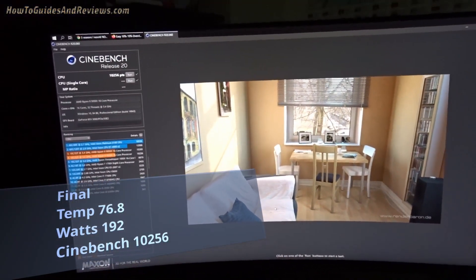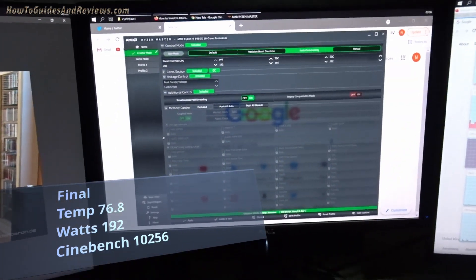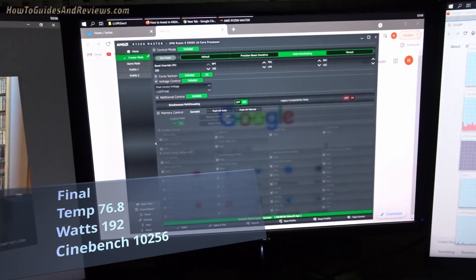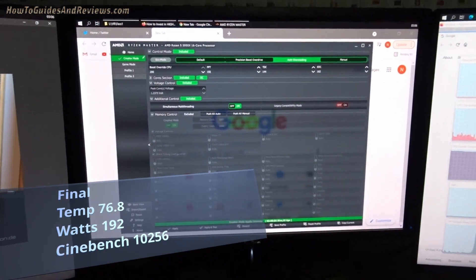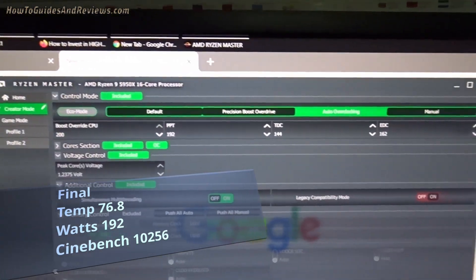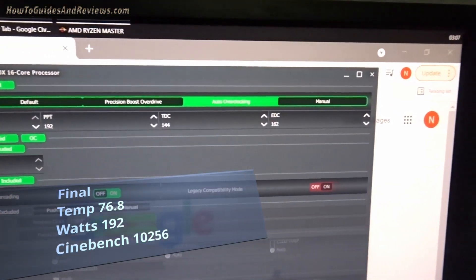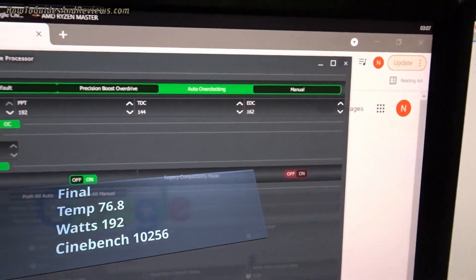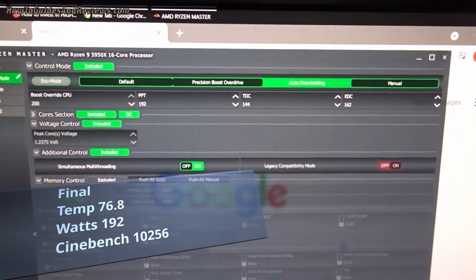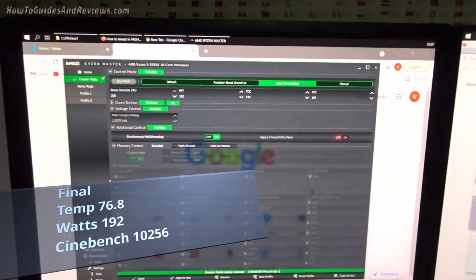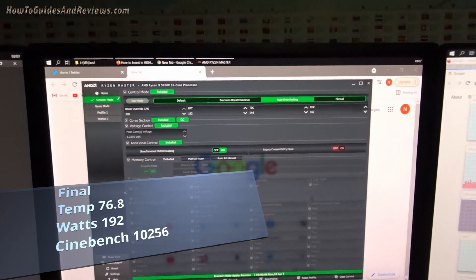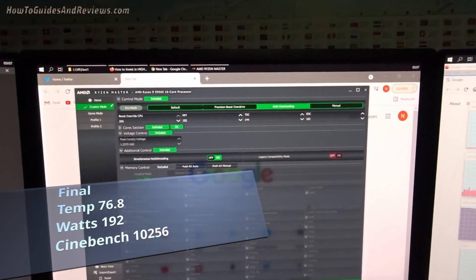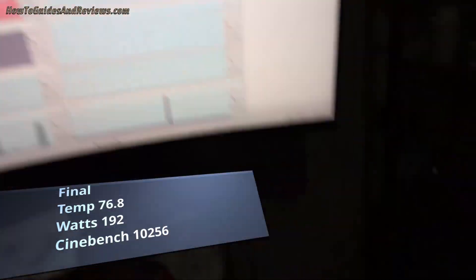Basically where you reduce the wattage and the other limits from Precision Boost Overdrive maximum. That will reduce your system's temperature and make it run a lot quieter with the fans not running as loud.